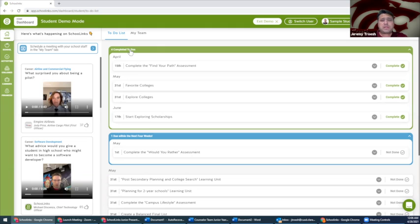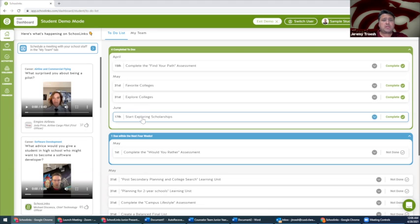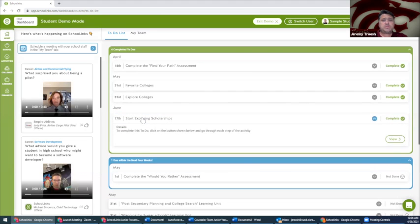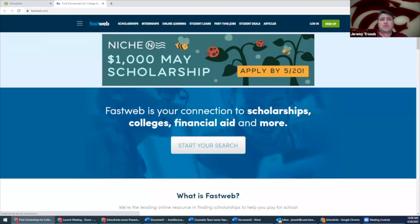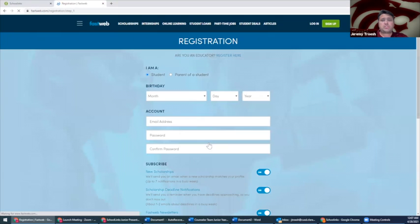After completing this unit, we recommend visiting fastweb.com to start your scholarship search. Click on 'Start Exploring Scholarships' and click on the link to create a Fastweb account. Click on 'Start Your Search' and register for a Fastweb account.